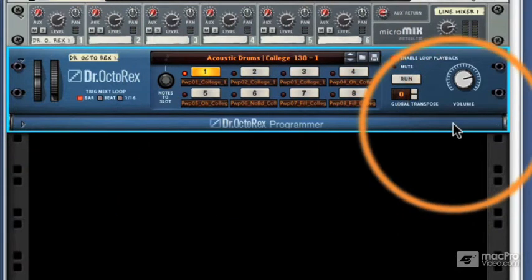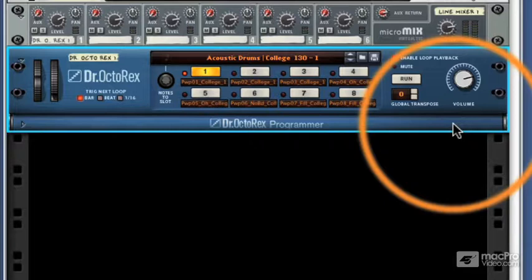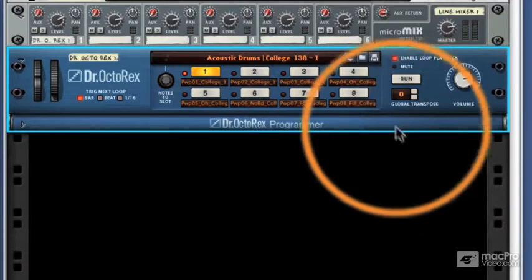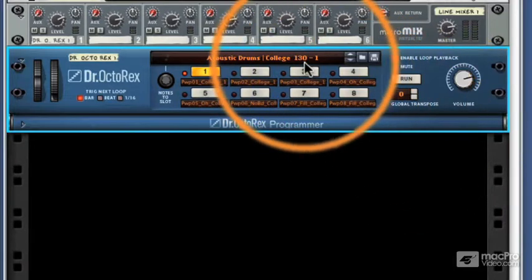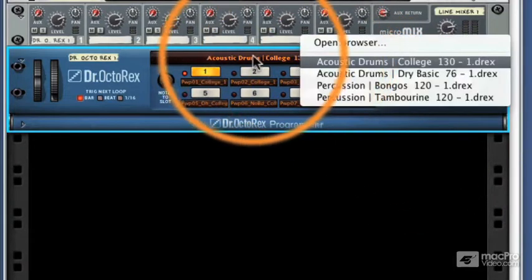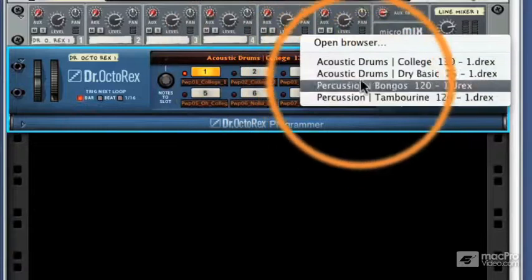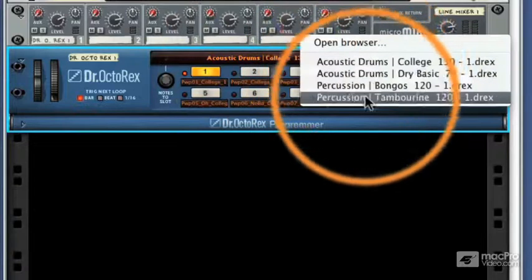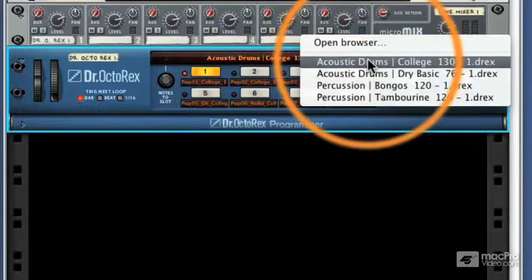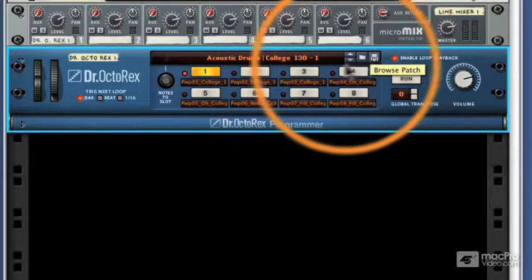A patch is really just a collection of any eight loops. So it can be a construction kit of different bongo loops, or different tambourine loops, or eight variations of the same groove. In this case, you can see that we've got a library patch loaded up, and this actually appears in the very first list when you load the Dr. Octo-Rex. So if I click this load area here, you can see we've got default settings, and this one's called Acoustic Drums College 130, and it's got eight variations of the same drum loop.